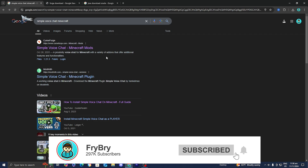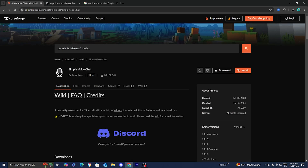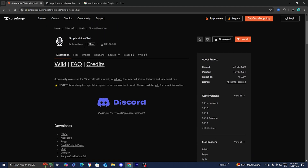Go ahead and select the official CurseForge.com website. You should be greeted by a page that looks something like this. Then go to the right menu where it says game versions and pick out what version of Minecraft you are trying to get voice chat on. For this video we're going to be getting voice chat for Minecraft 1.21.